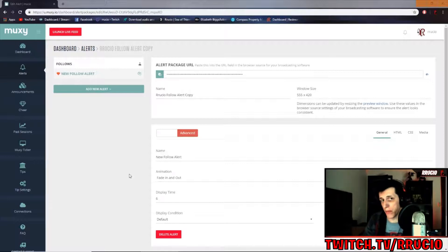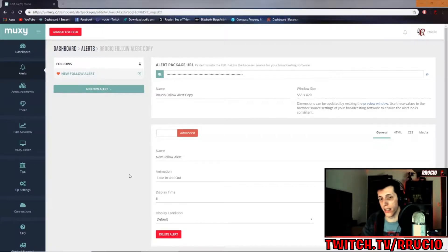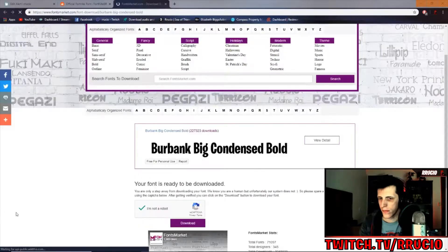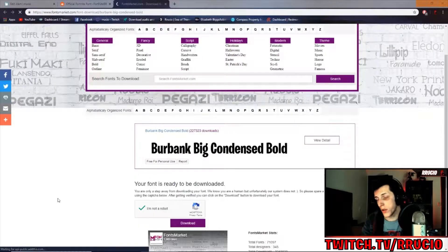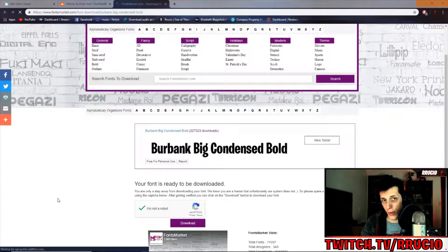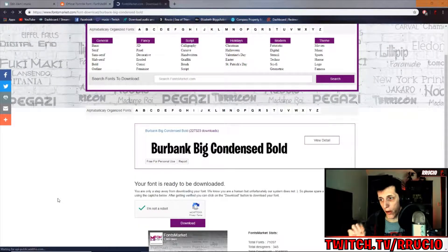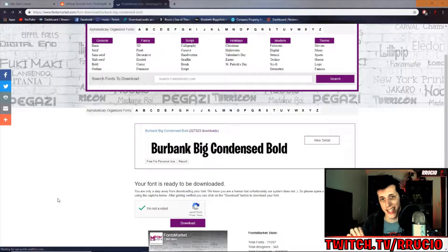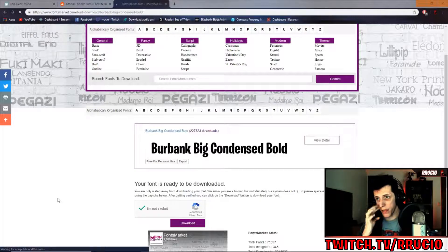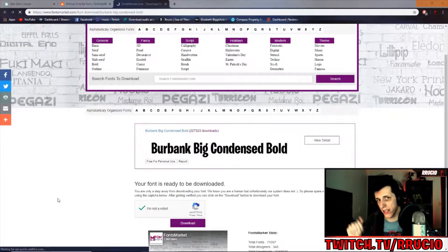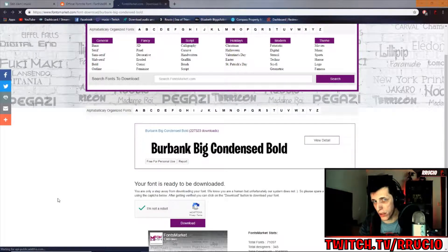Today, we're going to be using Muxi and we're going to be using the Fortnite font as an example. If you would like to use the Fortnite font, it is called Burbank Big Condensed Bold and it can be found at fontsmarket.com. I'll place a link in the description below.